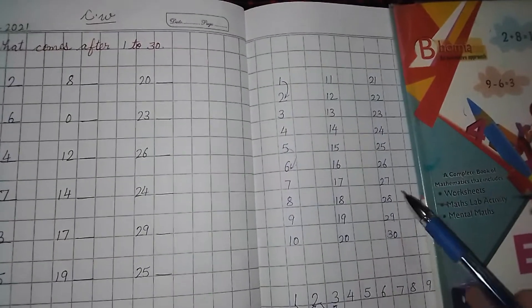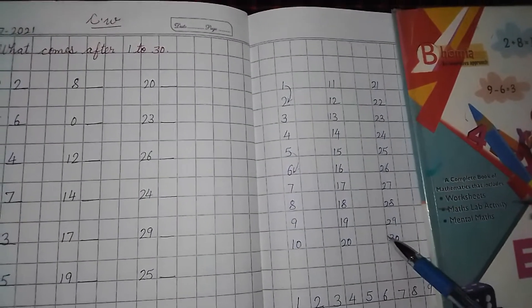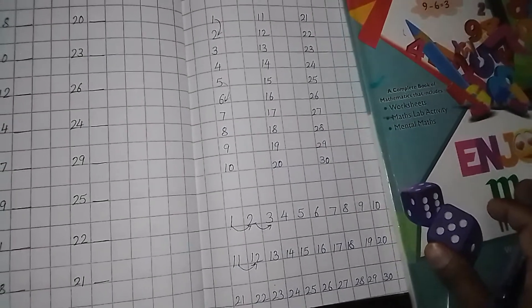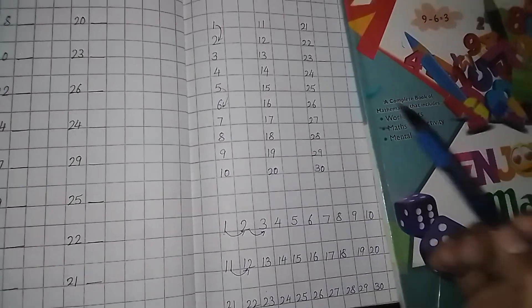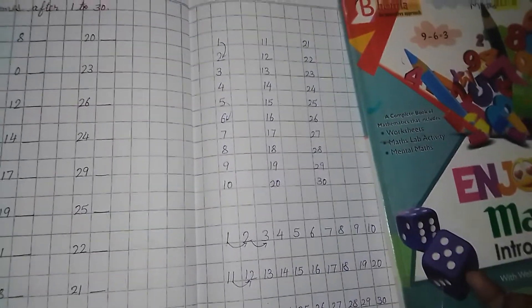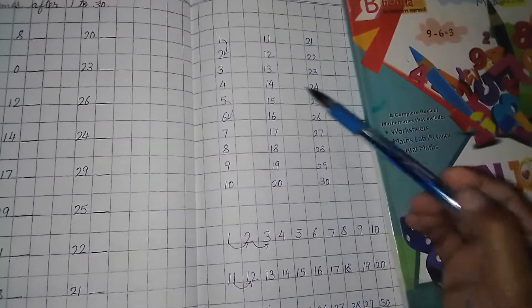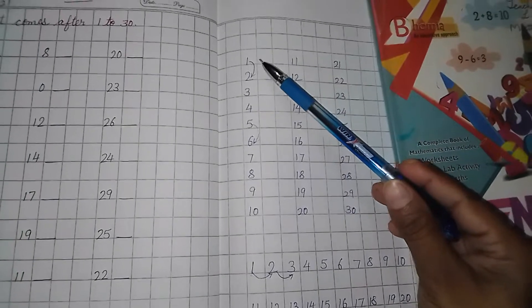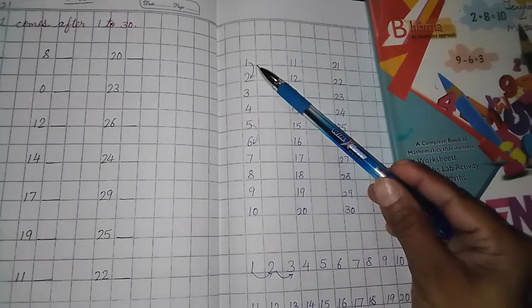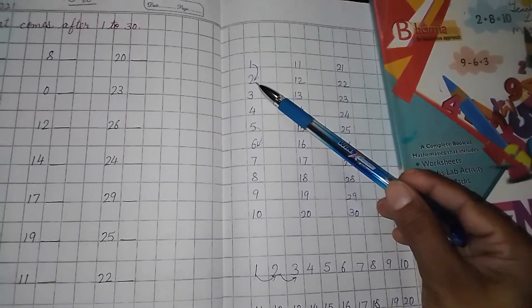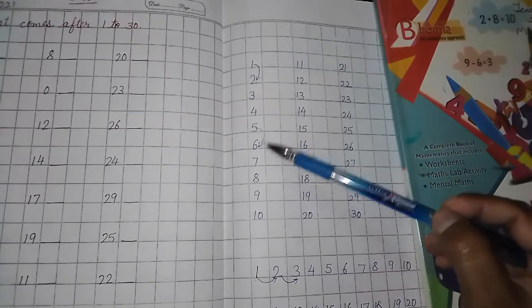As you can see, here some lines are written and here also some lines written. In this way and in this way. As you can see here 1. Then after 1, which number will come? 2.